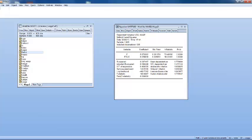you can estimate the same regression by typing in the main command window the following: ls, which stands for least-squares method. And then again, type in log-wage, which is your dependent variable, then c is your constant, and education is your independent variable.